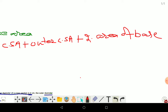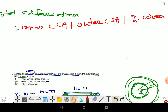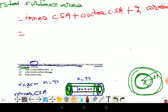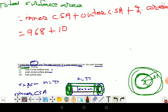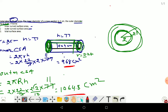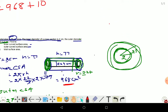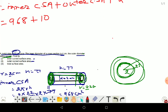Inner CSA was 968, outer CSA was 1064.8. For the cross-sectional area, we use π(R + r)(R − r), where R = 2.2 and r = 2. So 2 × π × (R + r)(R − r) = 2 × (22/7) × 4.2 × 0.2.